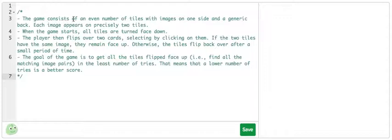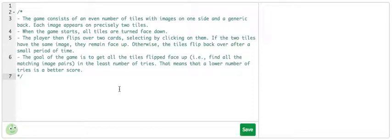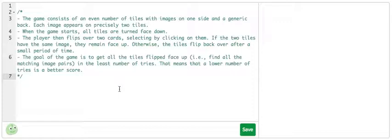The game consists of an even number of tiles with images on one side and a generic back. Each image appears on precisely two tiles. When the game starts, all tiles are turned face down. The player then flips over two cards, selecting by clicking on them. If the two tiles have the same image, they remain face up because they match. Otherwise, the tiles will flip back over after a small period of time.